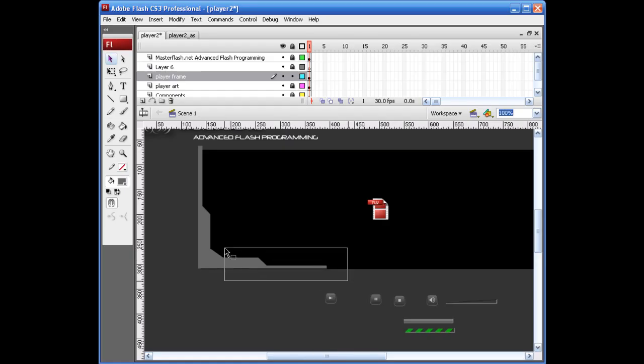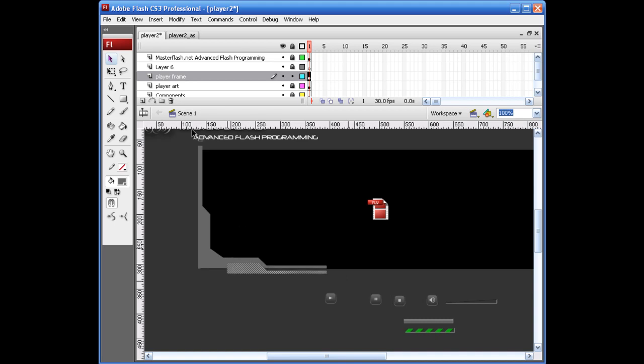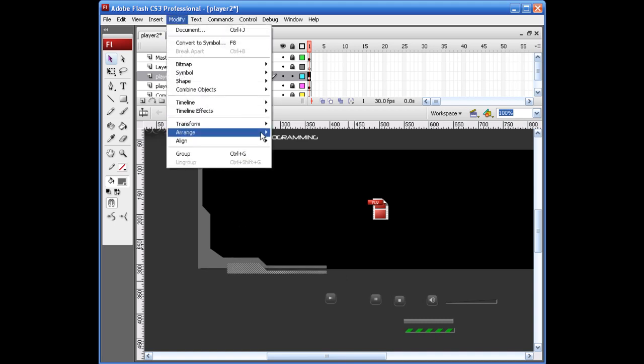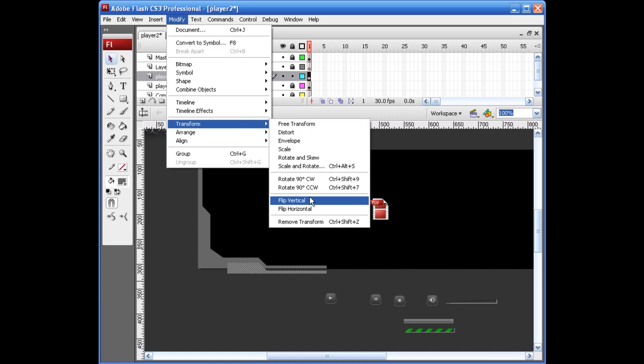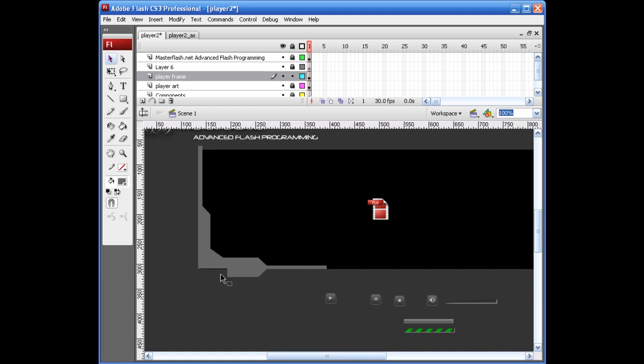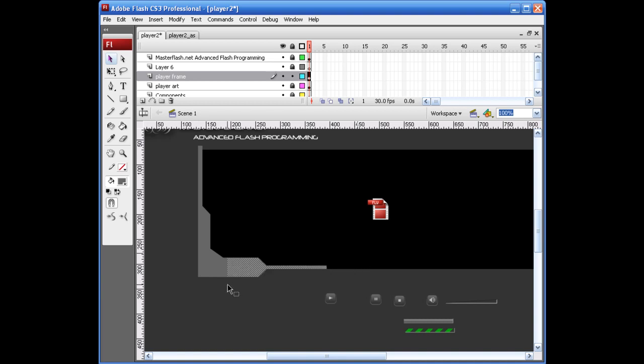I'm going to copy this, paste this down, flip this vertically. Yeah, that should be good. So I'm just going to kind of even this off over here. Is that going to be a good size? Let me bring this out a little bit more.